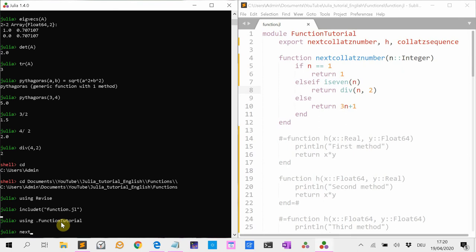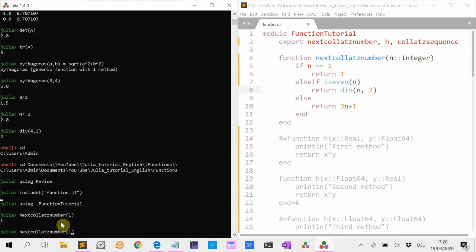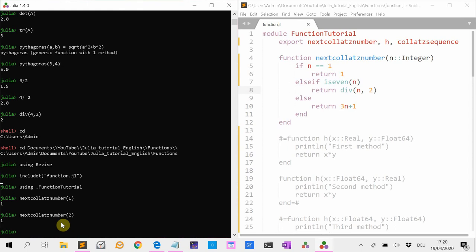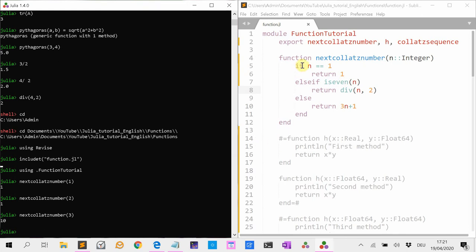If I call next_collatz_number(1) it returns 1. If I enter 2, it's not 1 so it goes to the else-if — is 2 even? Yes, so it divides by 2 and that's 1. And for instance next_collatz_number(3) is 10 because it is not 1, it is not even, so it returns 3 times 3 which is 9, plus 1 is 10.